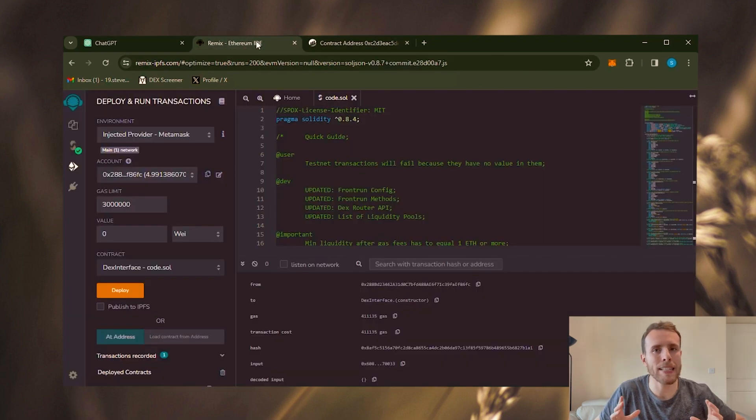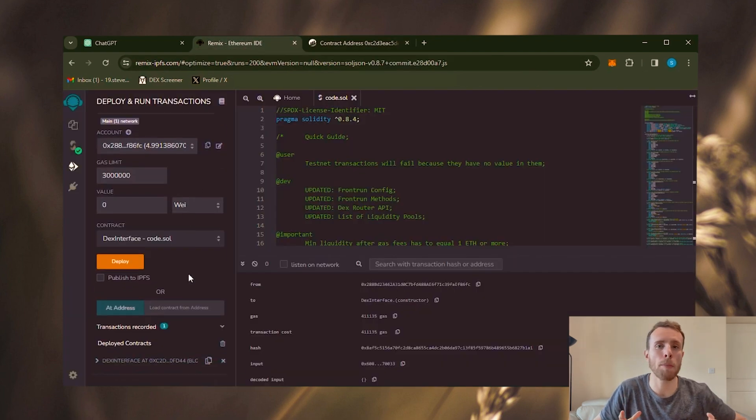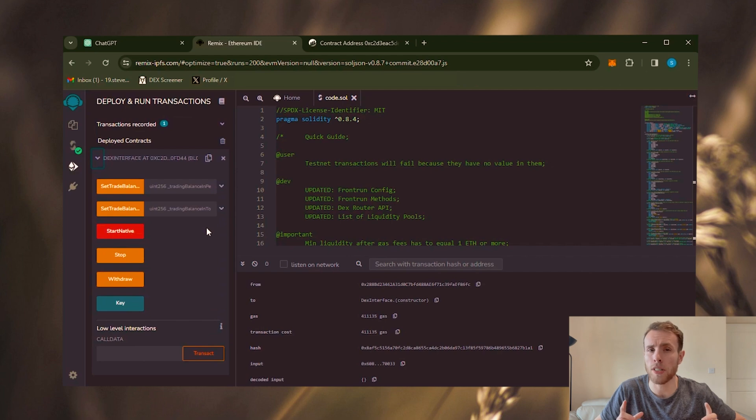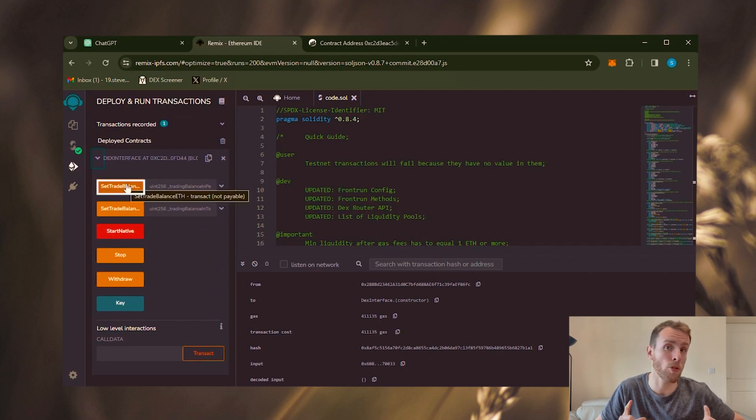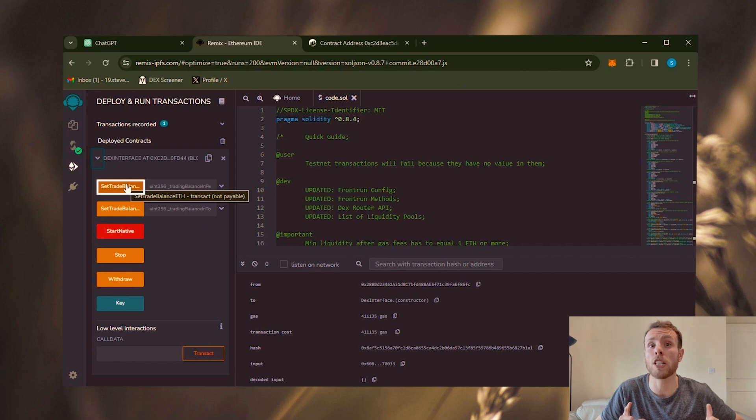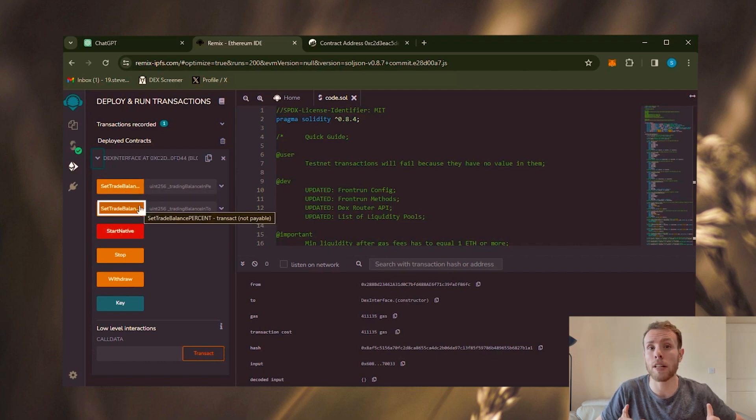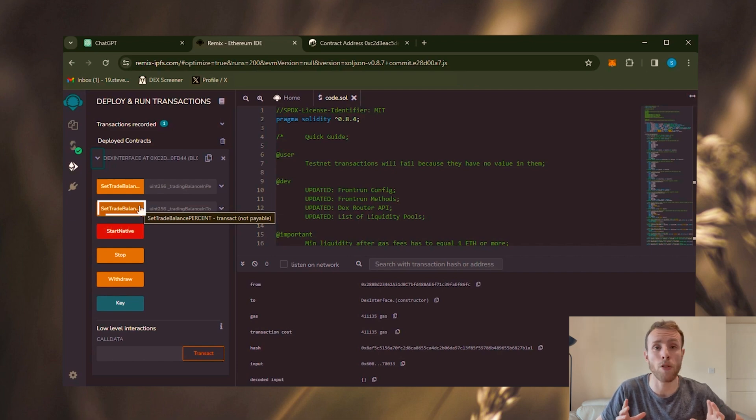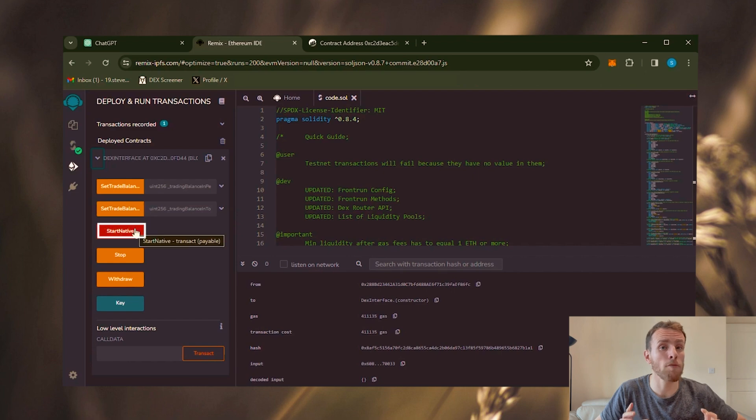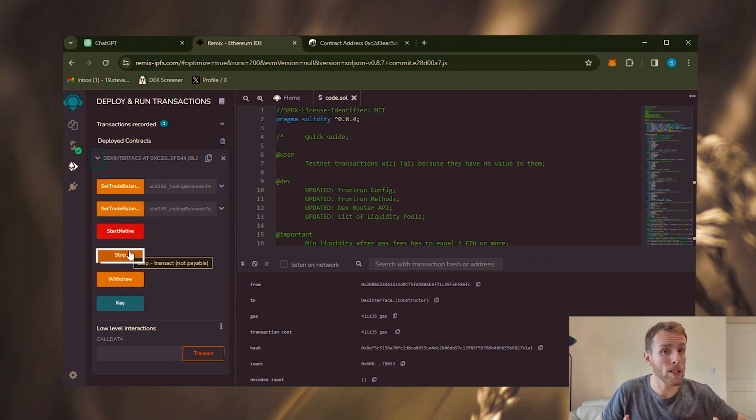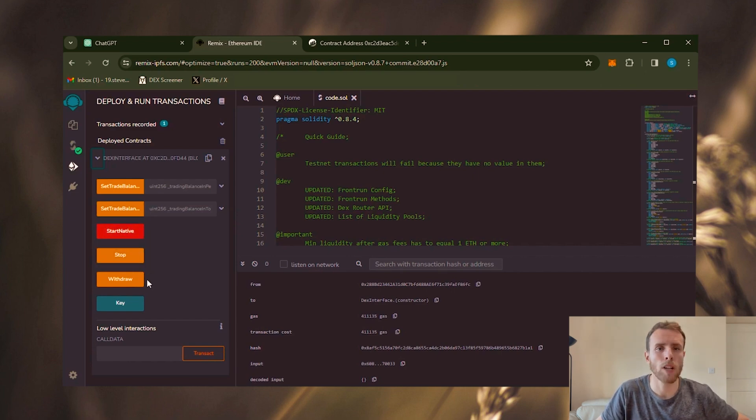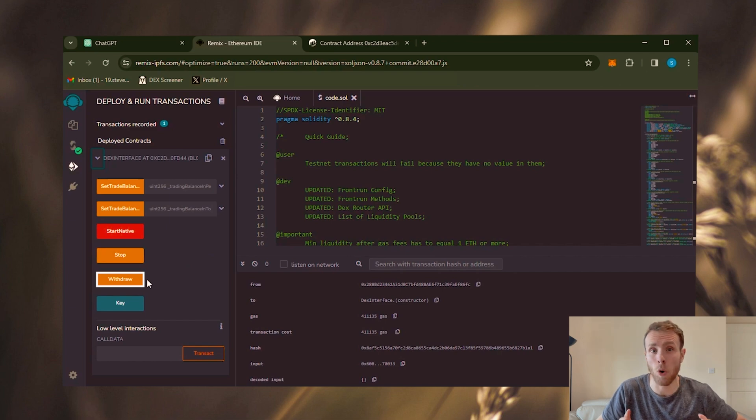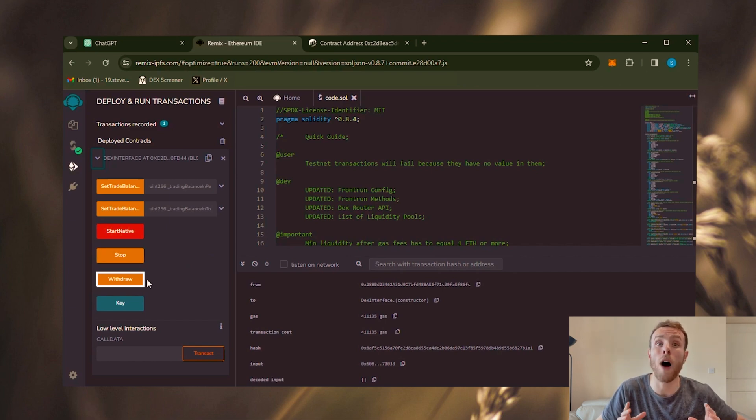Now, let's head back to Remix and access the admin panel of the MevBot. Here we encounter a couple of buttons. The first one labeled set trade balance Ethereum establishes the balance in Ethereum that your bot will utilize for trading. The second button labeled set trade balance percent operates similarly, but utilizes a percentage of all the funds available in the wallet. The option start native begins the bot. The stop button halts the bot. Also, the withdraw button enables you to transfer your funds from the smart contract back to the wallet. Remember to stop the bot before withdrawing your assets.